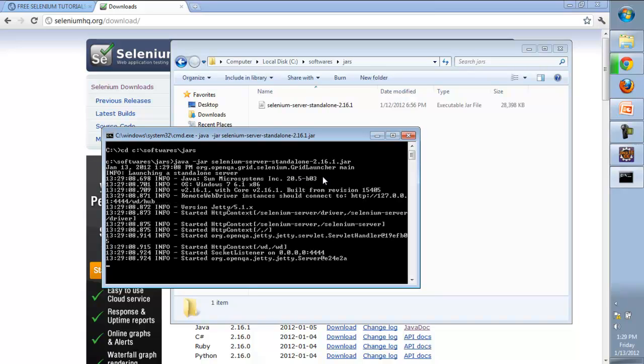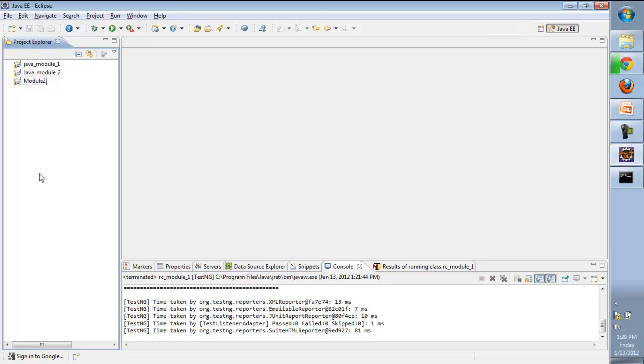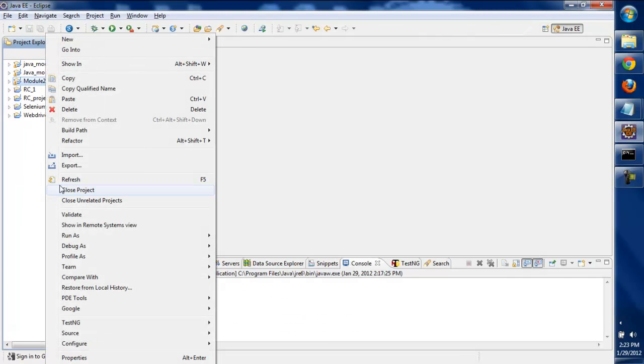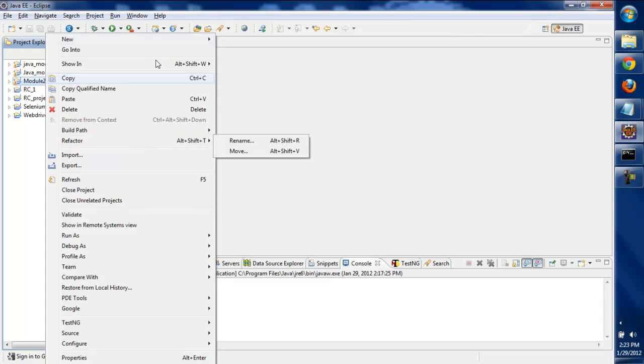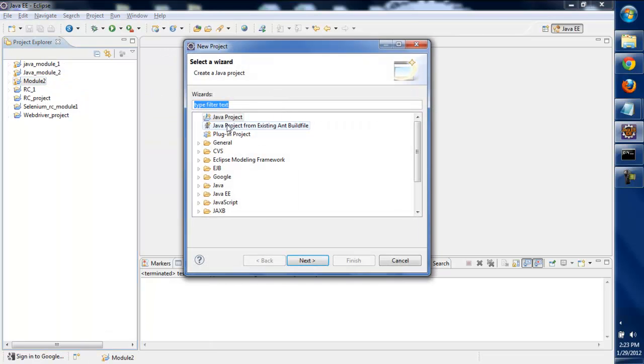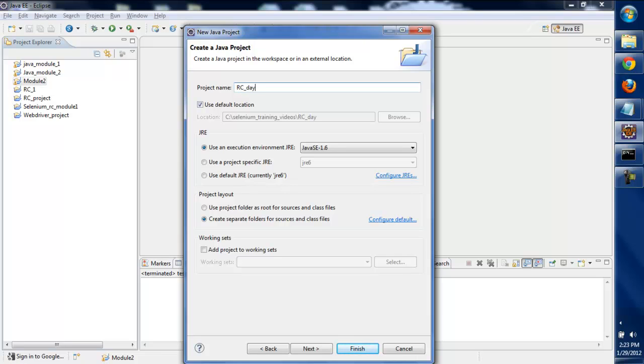Now we'll go to Eclipse and create a new project. We'll right-click, click on New, then click on Project, then select Java Project and give the project name as rc_day_one. Click on Finish.